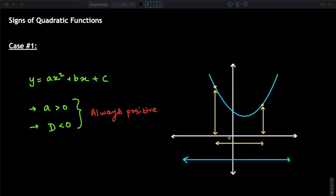Hi everyone. Today we'll take a look at signs of quadratic functions. This video will be fairly short. We're going to be looking at four different cases of how quadratic functions plot out on the graph and how we can tell their general shape and direction by looking at the coefficient of a and the determinant.